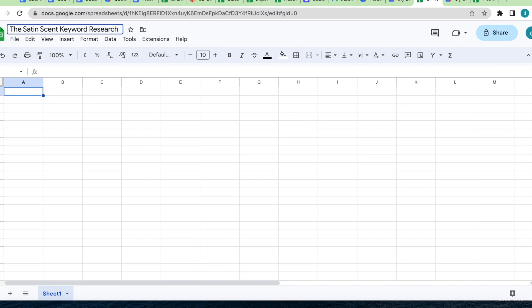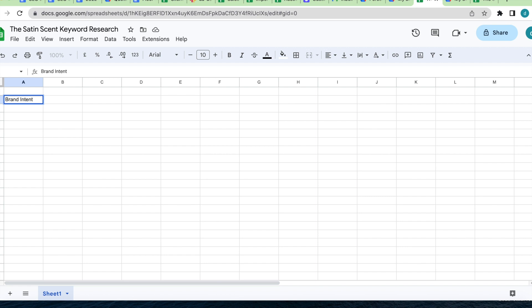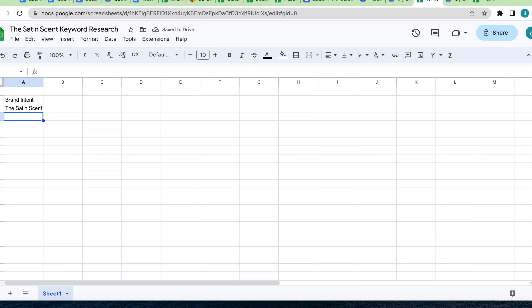Here you want to label down a few main keyword intents. The first is brand intent. First start with branded keywords. This will be the name of your brand. For example, the Satin Scent. For this example, we will add the Satin Scent under our brand name intent keywords. You can also use other variations of the name like Satin Scent wax melts and any other keyword that's relevant to the brand name.